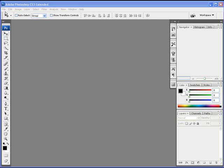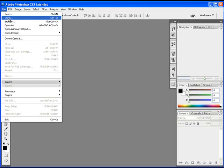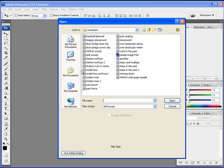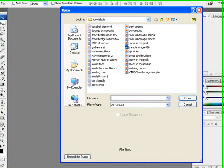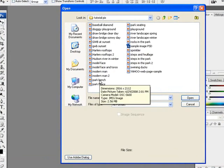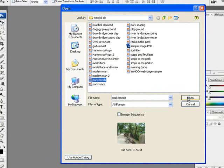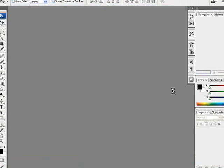So I'm going to go to File > Open and I'm just going to open a file, this one, park bench. I'm going to open that file. Alright, so here we are.